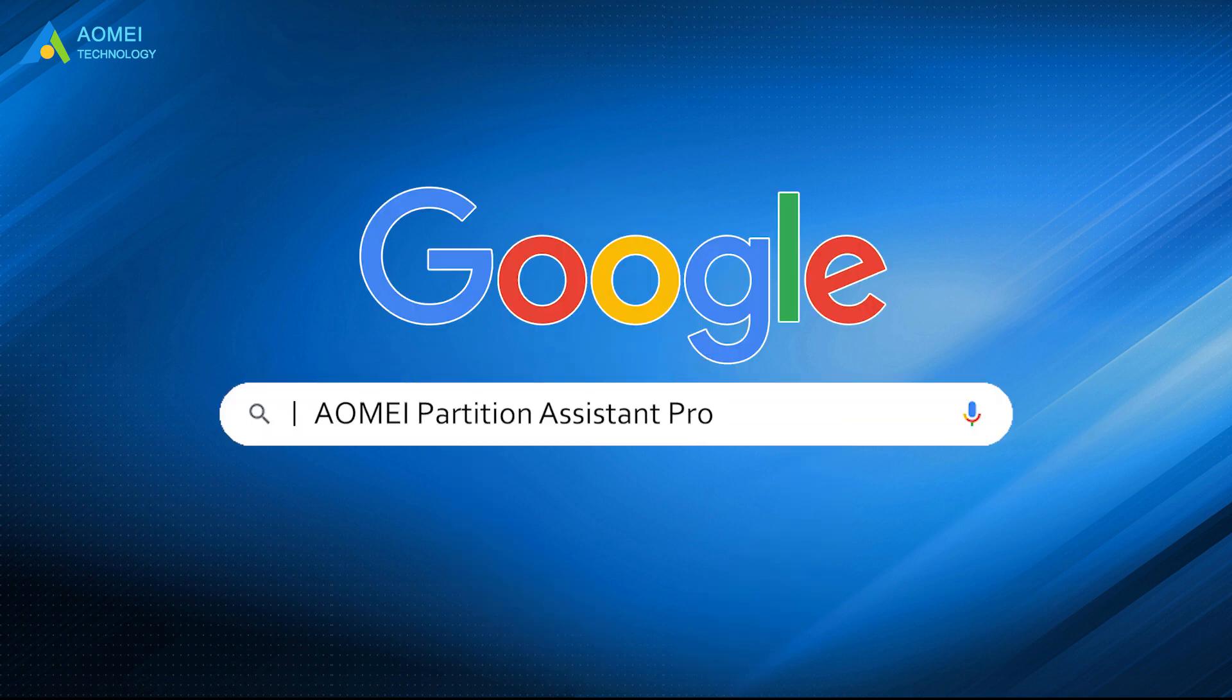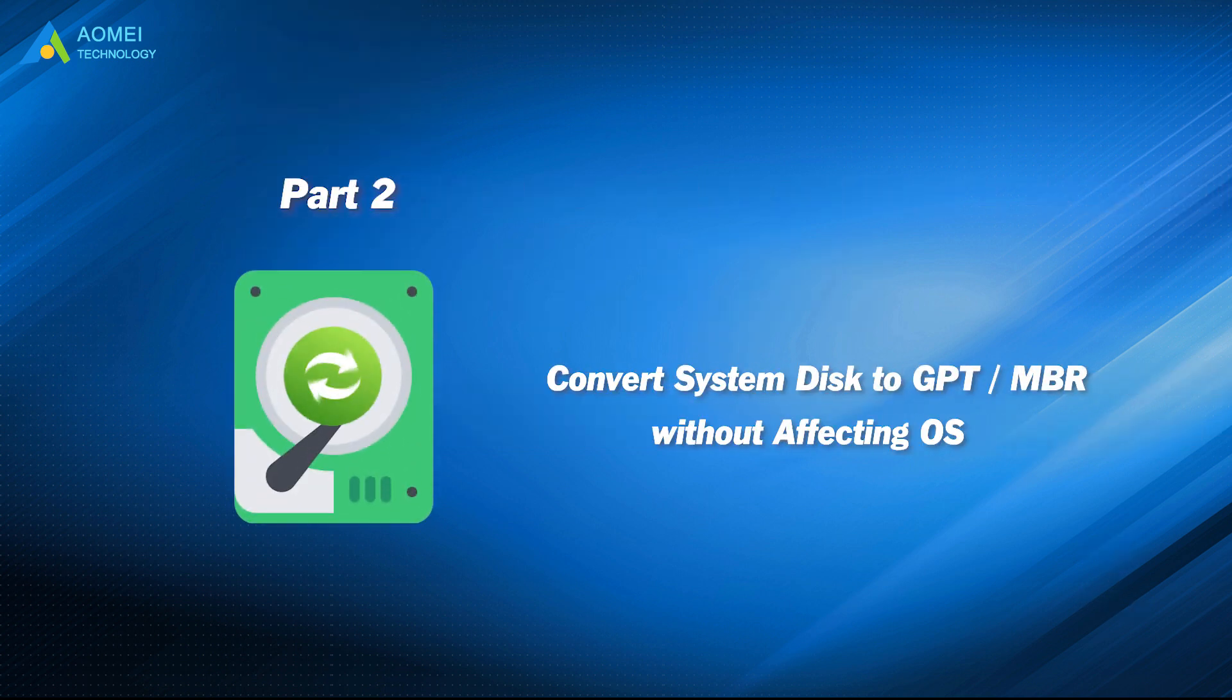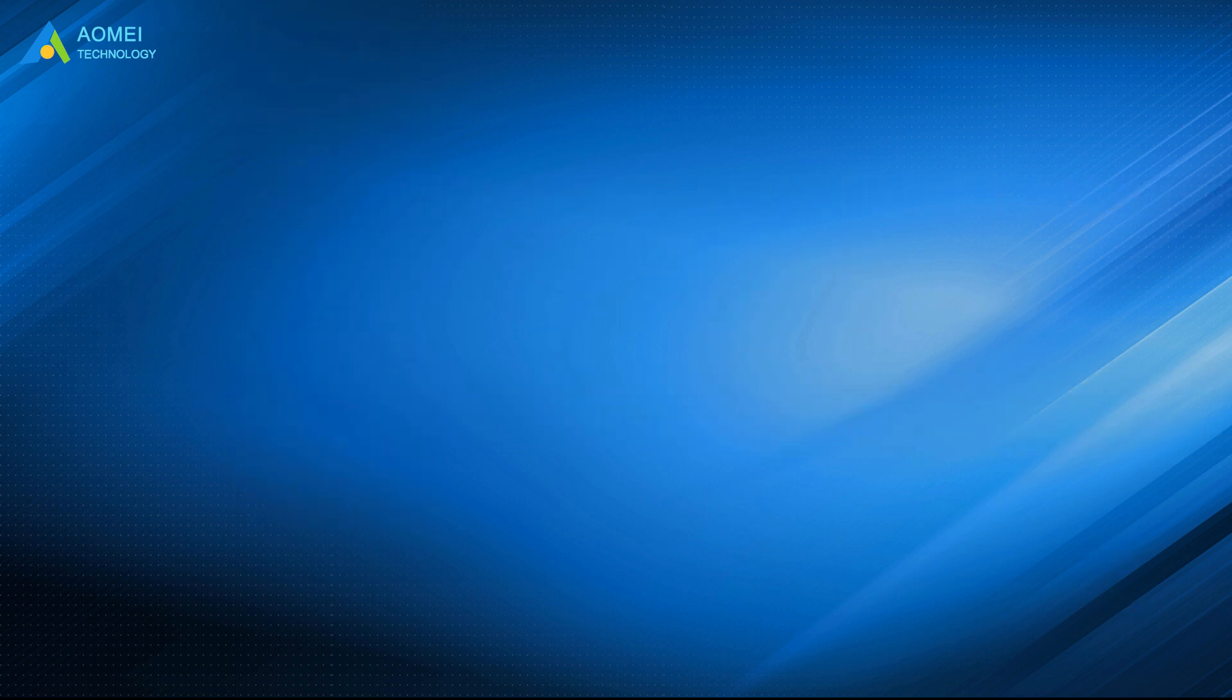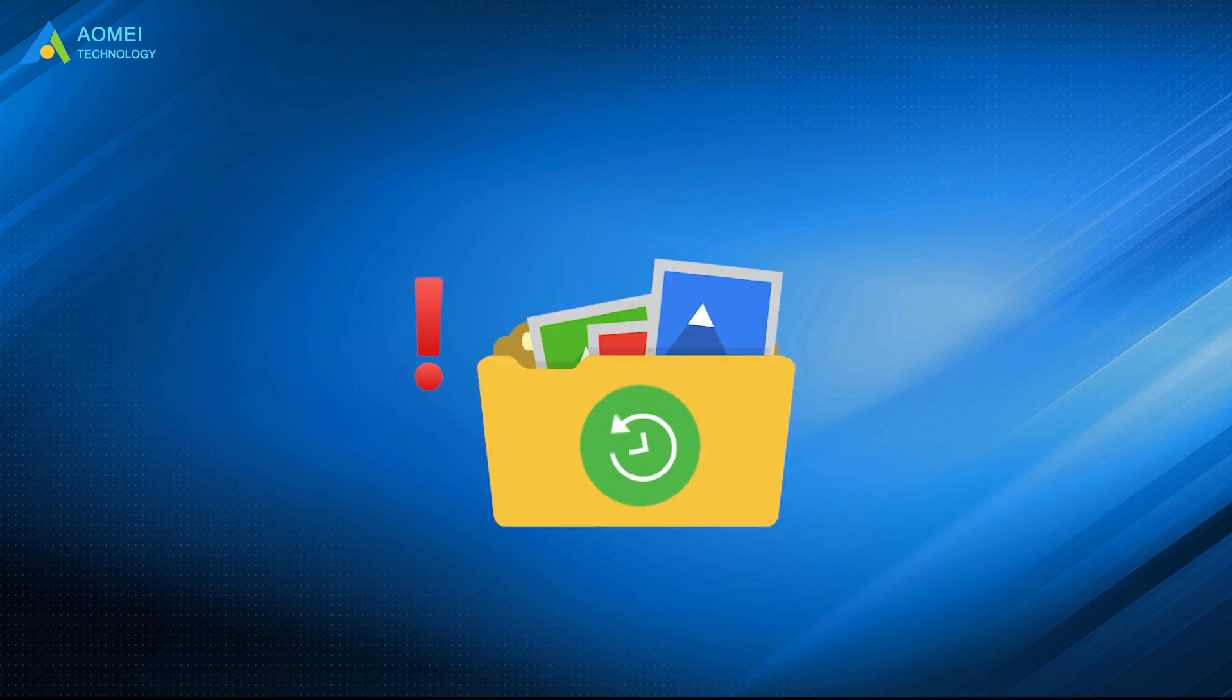Just go to AOMEI Partition Assistant Pro, download and install it. Let's check out this wonderful tool. No matter which method you are going to use, please backup your files in advance.